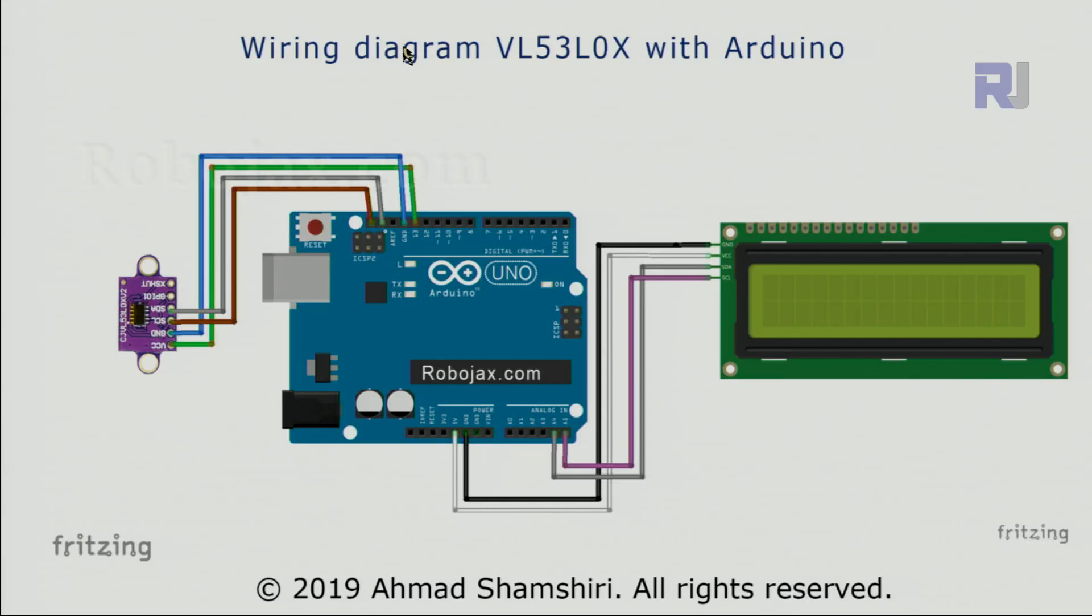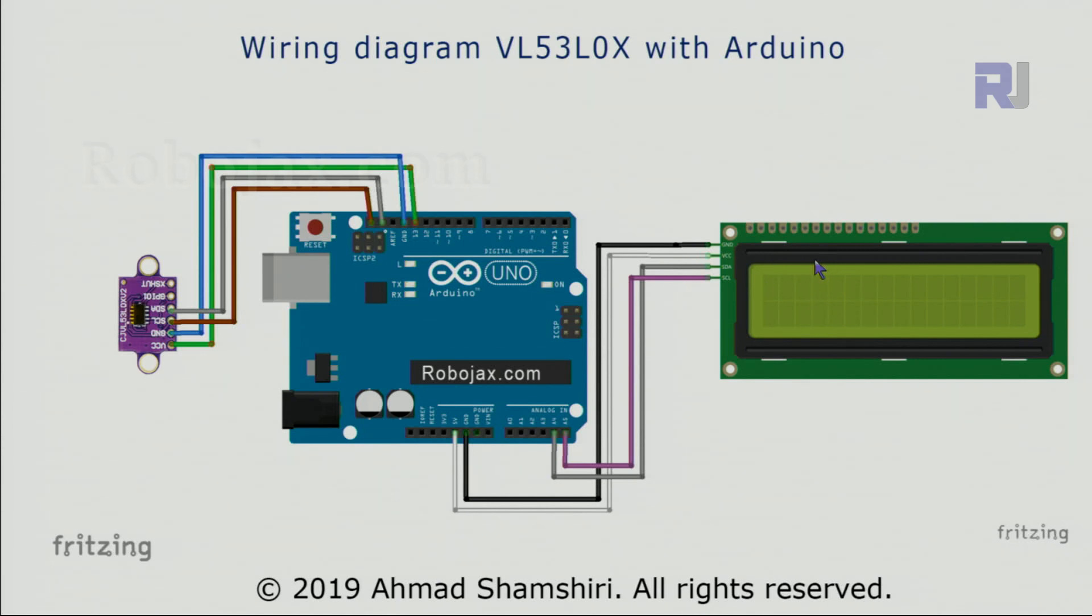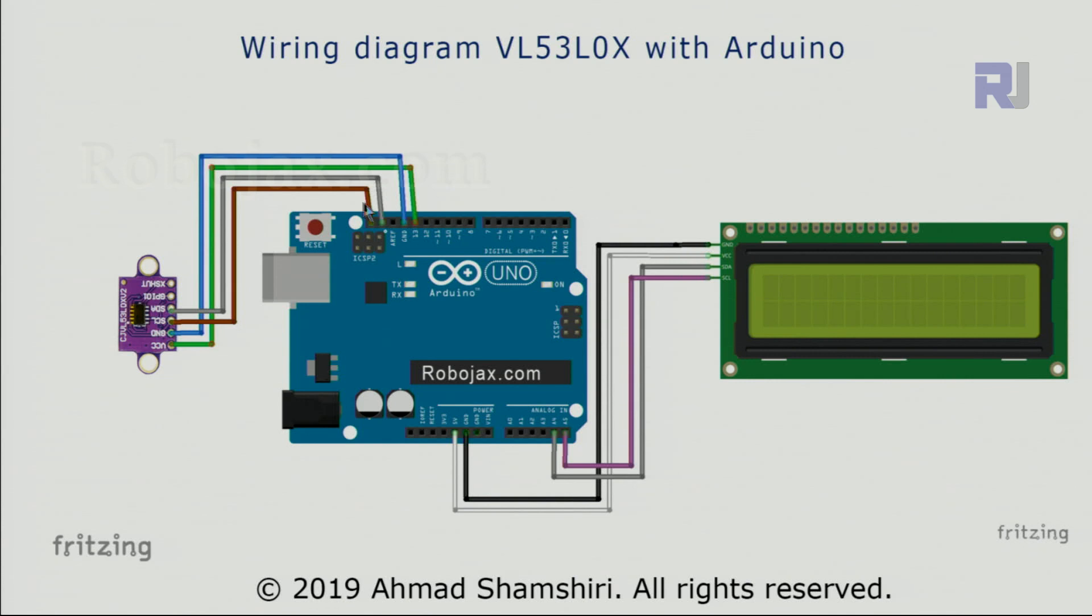This is the wiring diagram for VL53L0x. Because we need two I2C connections and also 5 volts for this module, for the LCD and 5 volts for the laser sensor, I've used pin 13 for extra VCC for this Arduino.